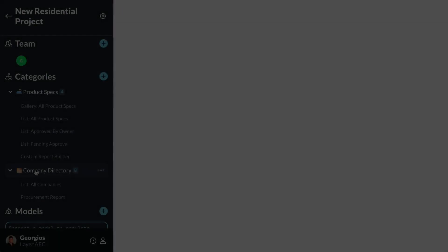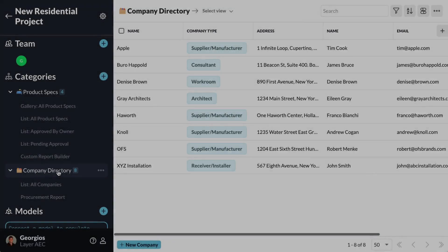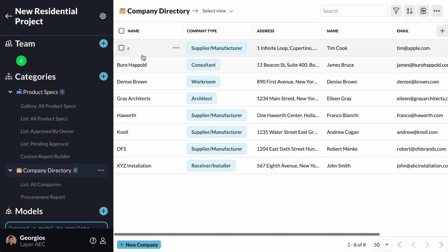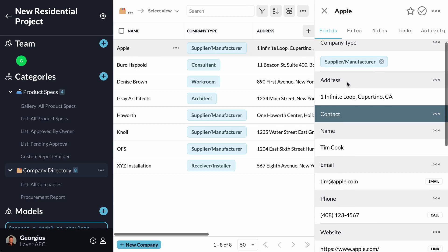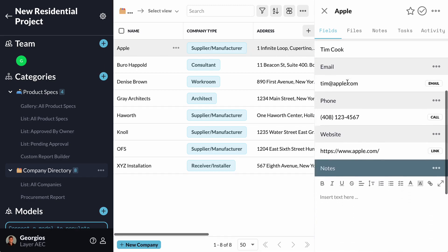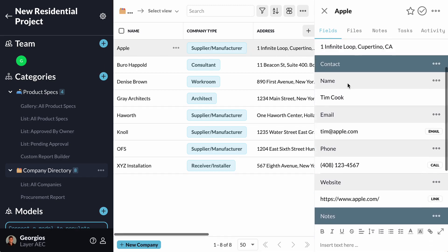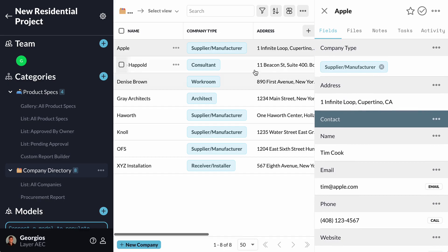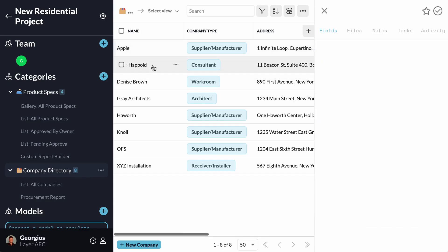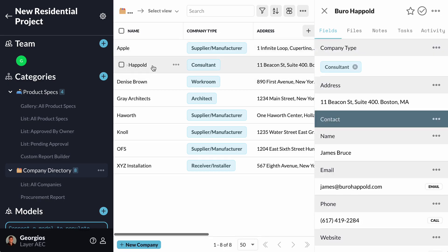The Company Directory category that comes with the template allows me to track the companies that I'm working with throughout this project. As earlier, I can edit the elements as needed to better reflect the information for them. The reason these companies are their own category is because they are shared amongst different Product Specs. That means that one installer from my Company Directory can be the company that installs multiple furniture in my project.